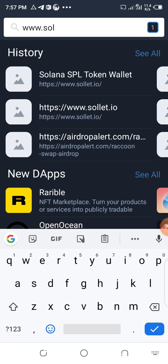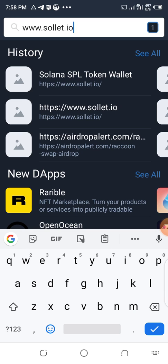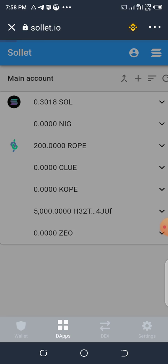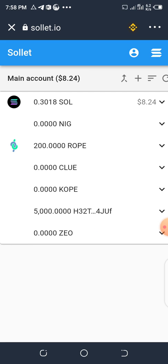You can type www.solana.io — they've shortened both Solana and wallet to solana.io. Load the site, and don't forget to change the network to Smart Chain.